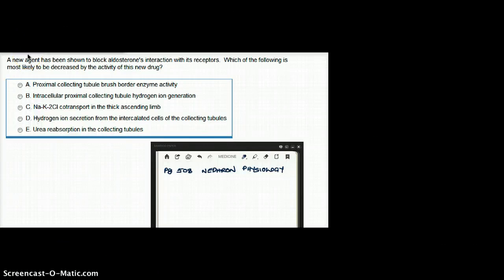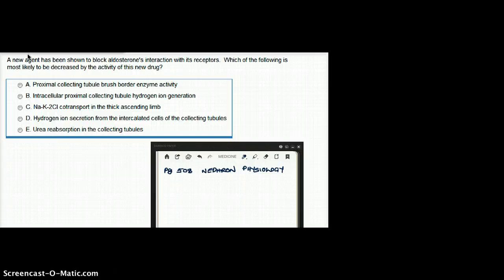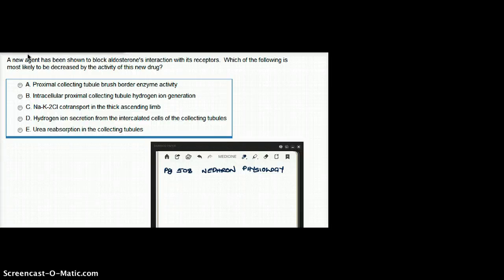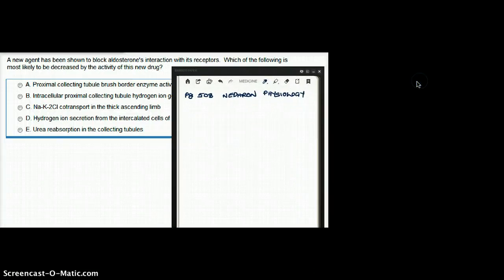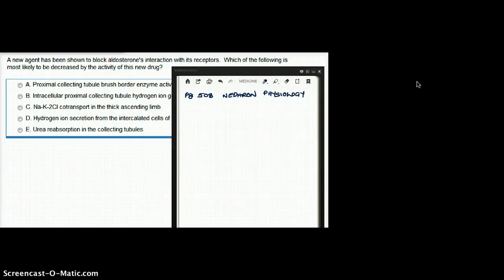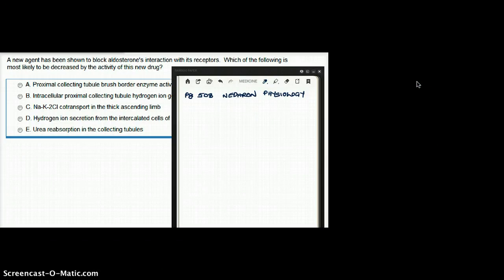A new agent has been shown to block aldosterone's interaction with its receptors. Which of the following is most likely to be decreased by the activity of this new drug? We have to understand what aldosterone does, and then understand what a blocker of aldosterone is going to decrease.